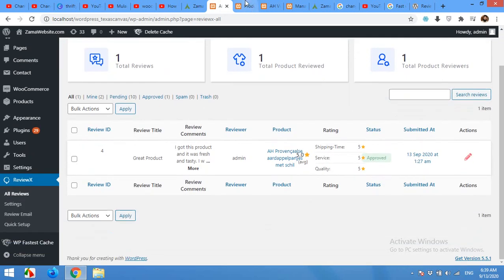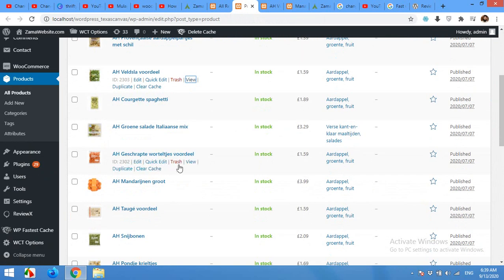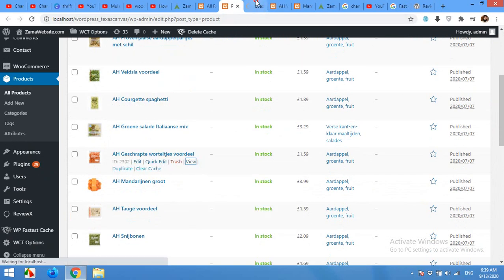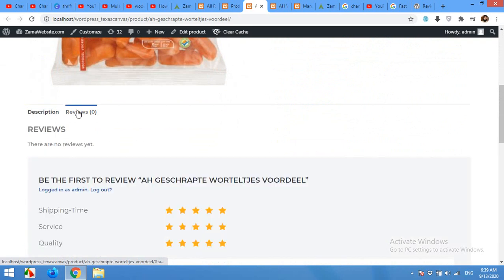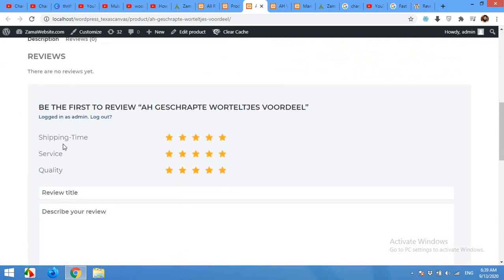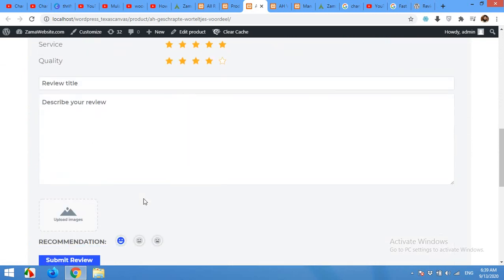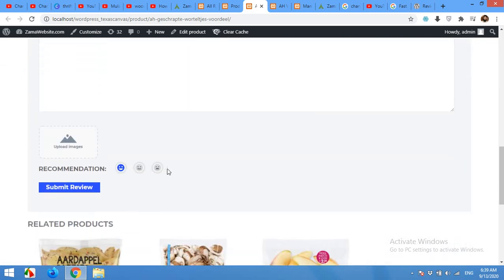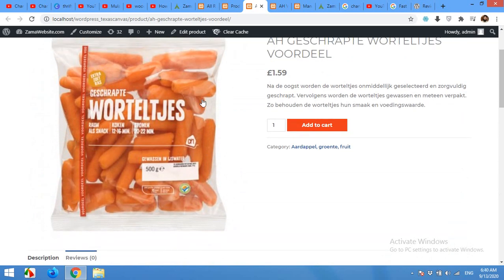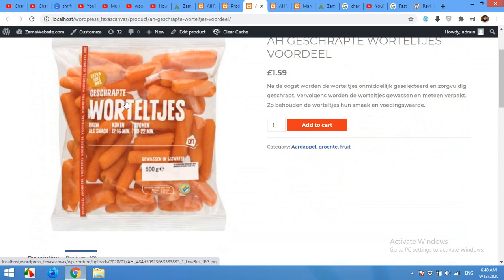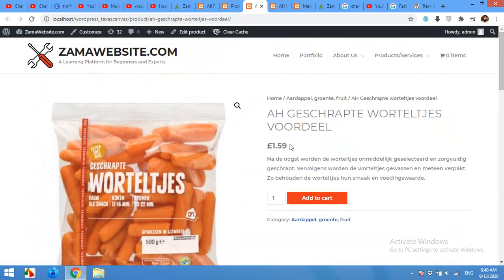Now if you come to your product section, open up any of your product, you will see how the review will work. Now scroll down to the reviews section. Click on reviews and these three are the things we just set up: shipping time, service, and quality. So shipping time four star, service five, and quality four. And now review and then the image and then the recommendation and submit review. So people will be able to see how people like this product and it will encourage or discourage them to buy this product or not.